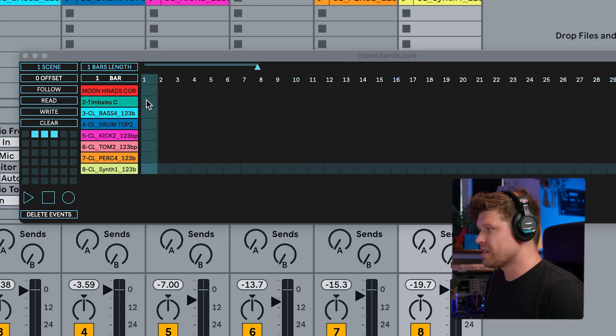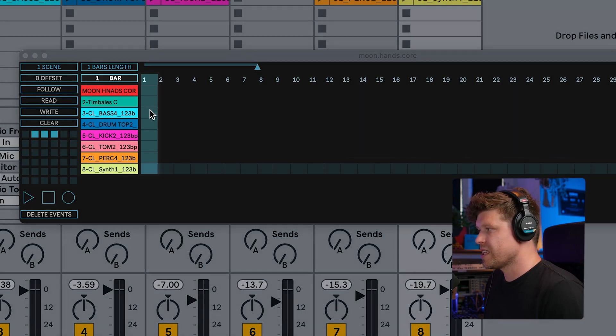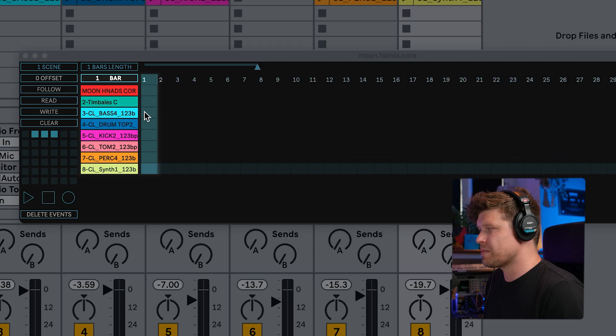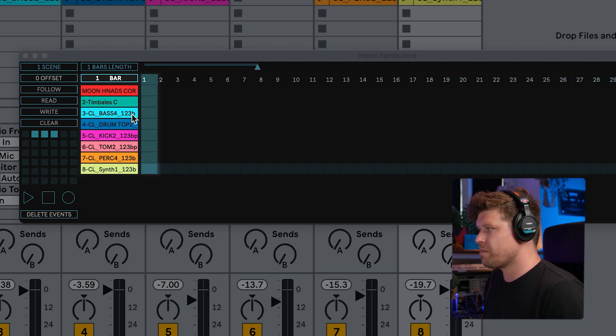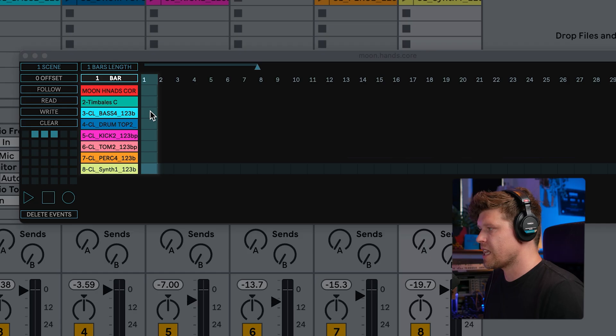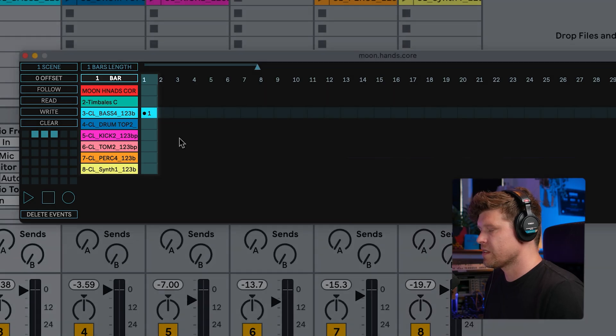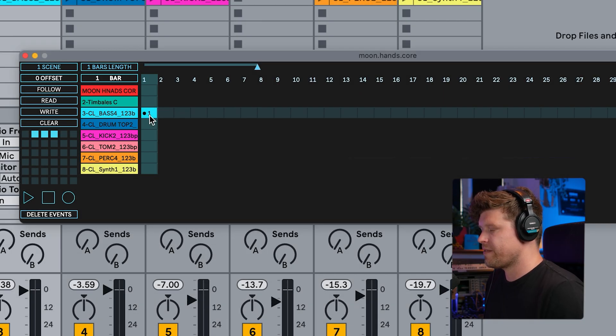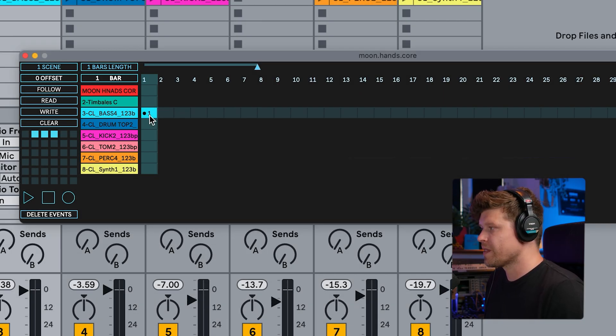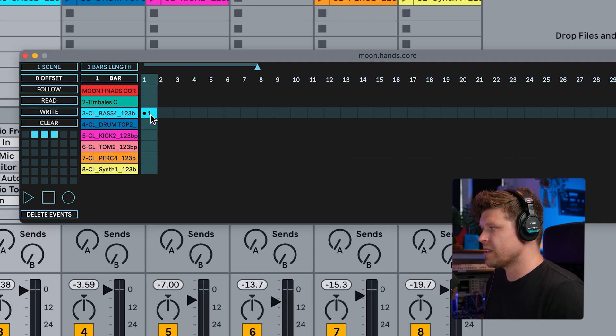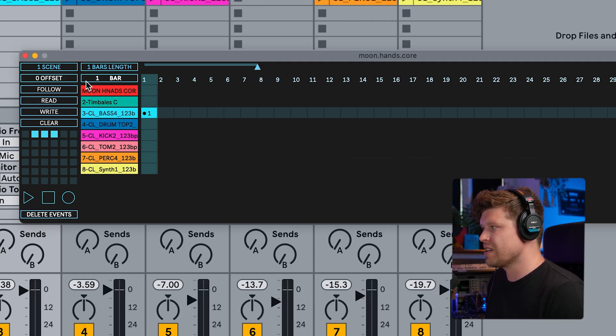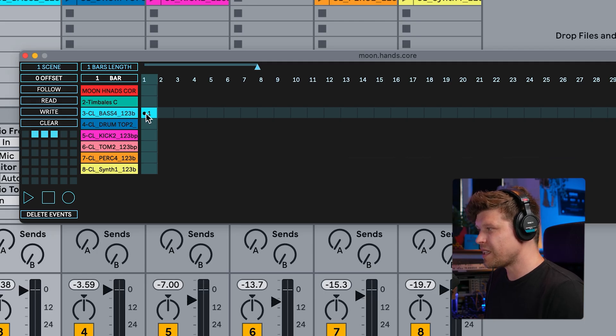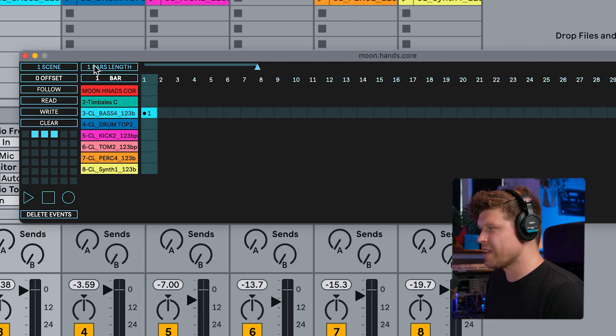Now, let's go and create our first event. Events are made by pressing down in one of these empty spaces here. For example, here, if I go to the bass track here and I click, I have now made my first event. So what you're seeing here is number one that's saying it's going to launch the clip that is in the first scene on this track here.